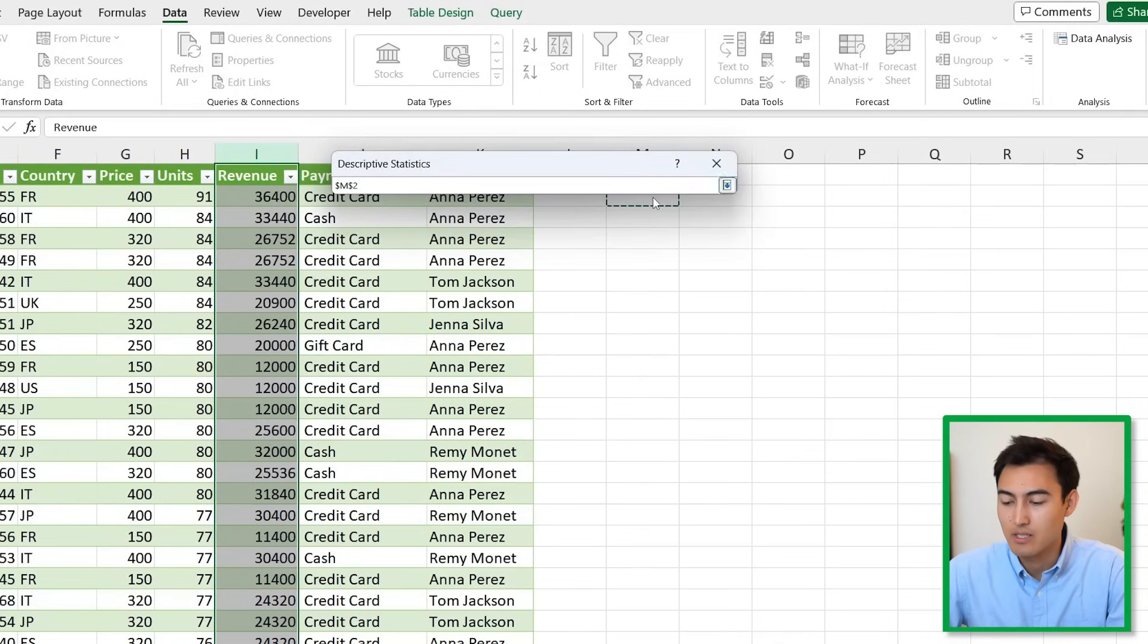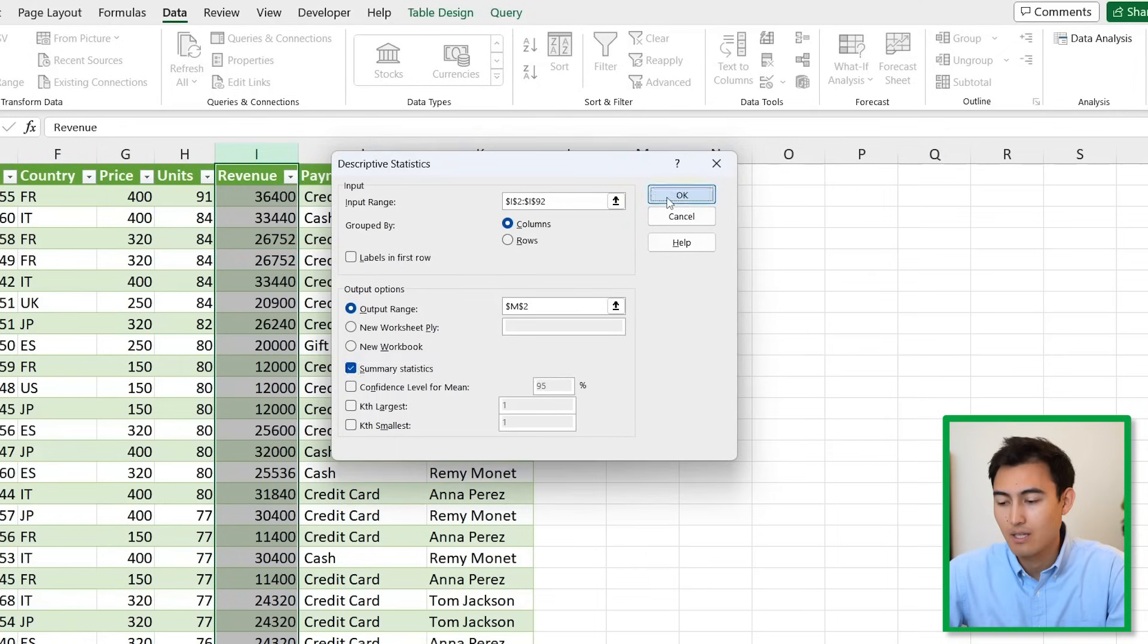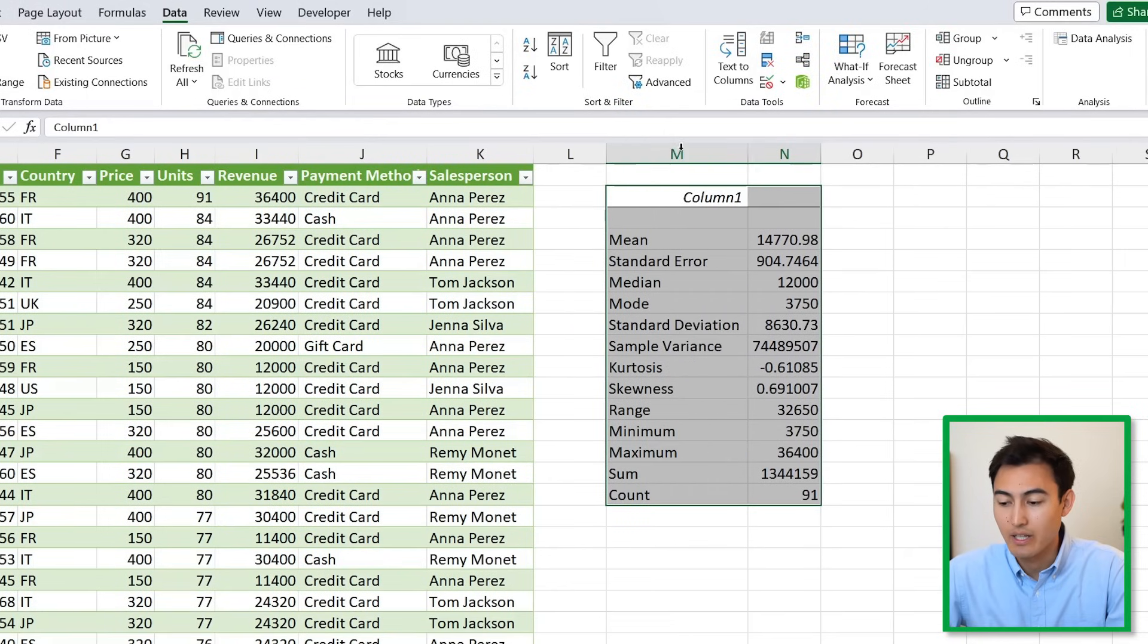For the input range, select all our revenue numbers with Ctrl+Shift+Down. For the output, let's say we put it on M2, then put Summary Statistics.